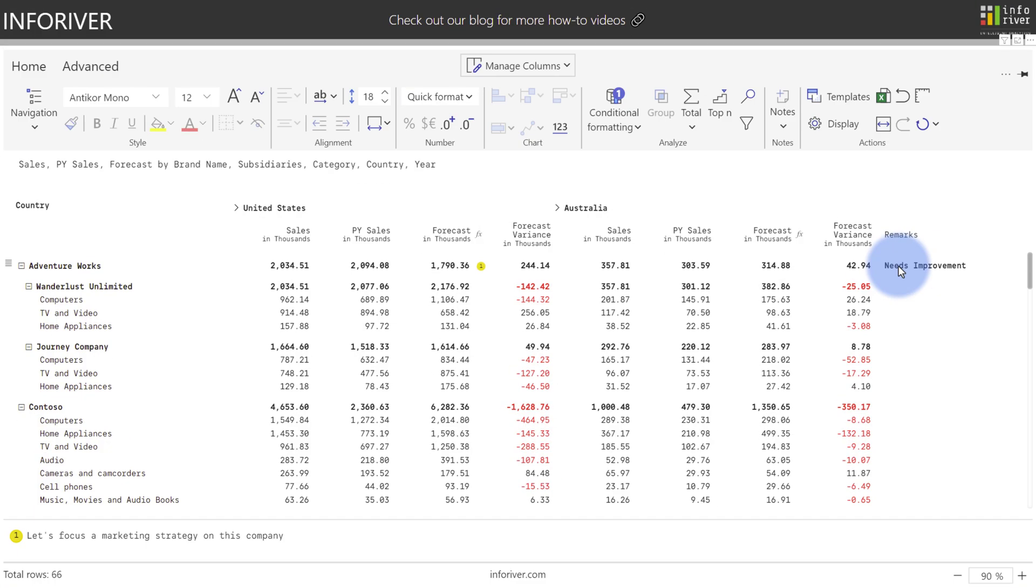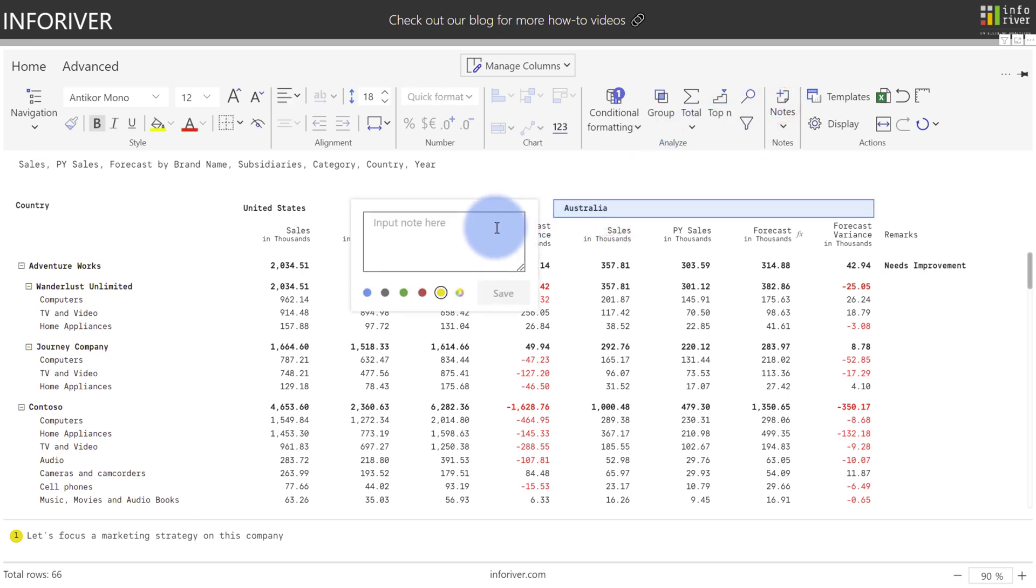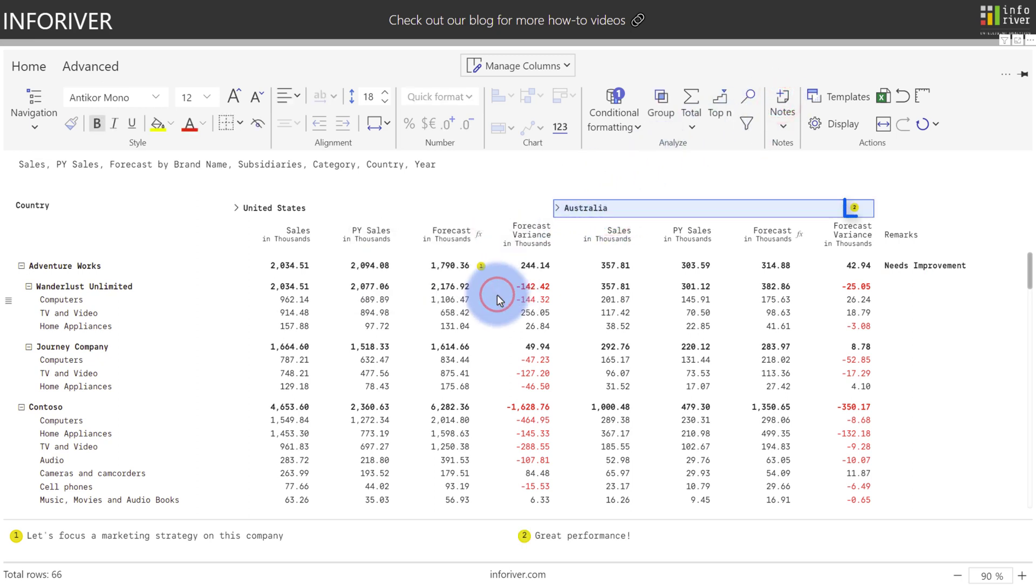In addition to adding notes to either the cell or remarks column, you can also add it to the column header or row headers. As an example, if I came up to Australia, selected notes, we can add another note here. When you select save, as you can see over on the right here, it adds an additional icon to indicate that there's a comment that's been made on this column header.